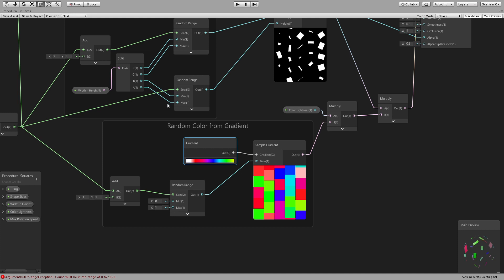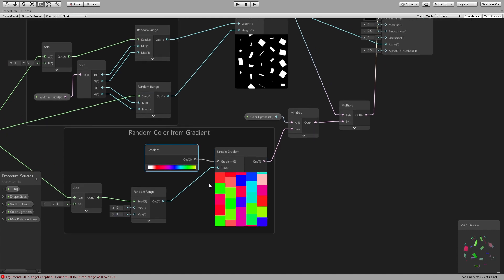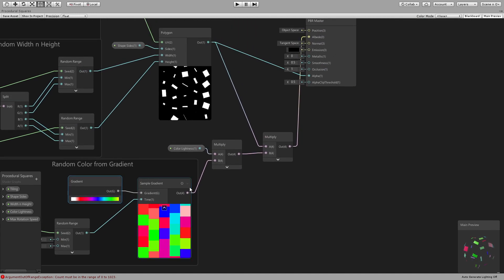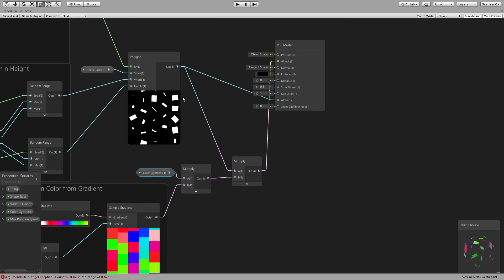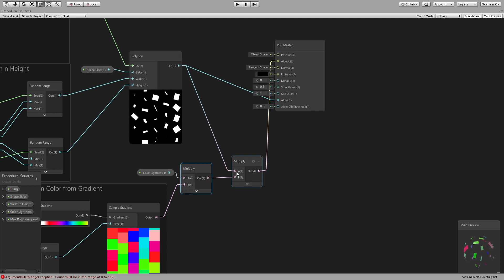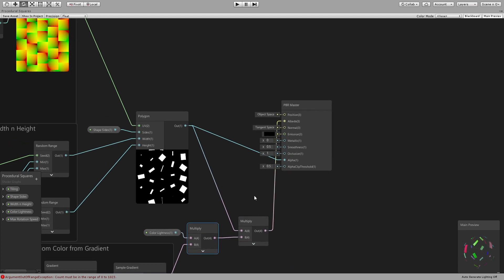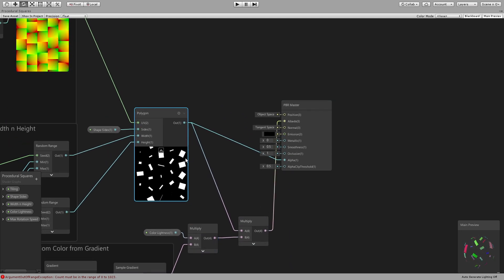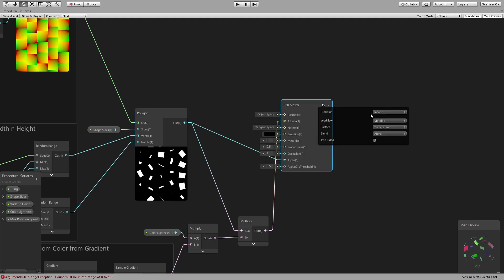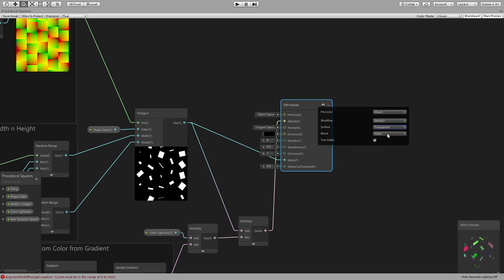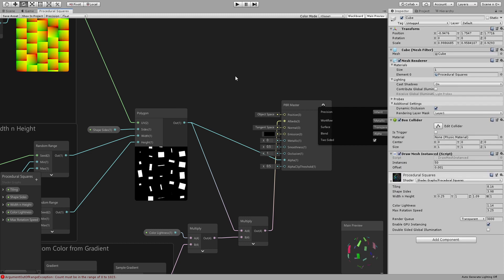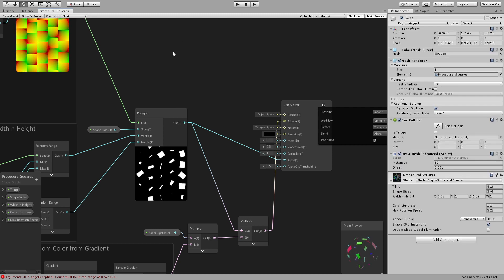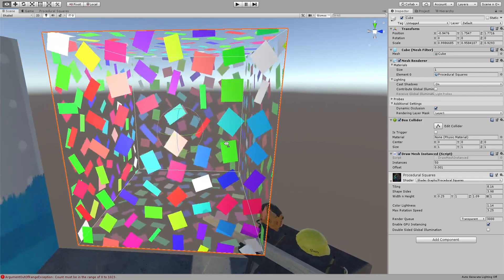Oh right and then sample gradient and you connect that to a multiply by our lightness color lightness. And then multiply our polygon with the color that we have right. And then we use that as the albedo and we use the polygon that just white and black to the alpha. And obviously I have the surface set to transparent, alpha blend and two-sided. This is what give us this.